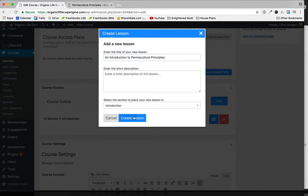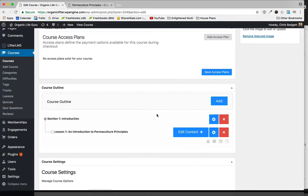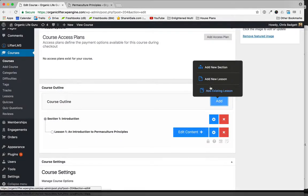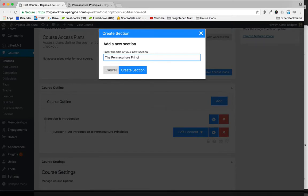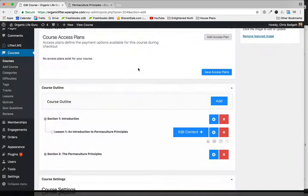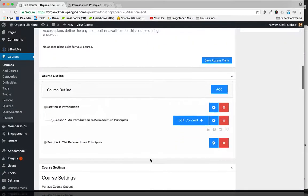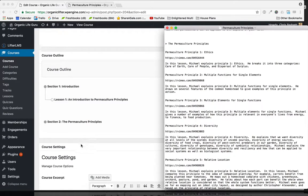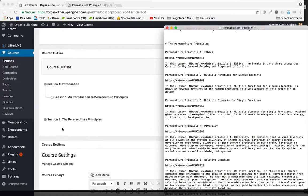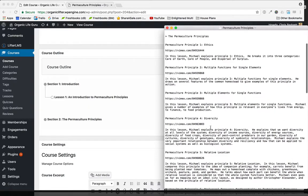Now I'm going to add another section called The Permaculture Principles. Keep in mind that sections are just kind of like chapter titles—they're just placeholders for content. They don't actually hold content themselves; they're more for just organization. So now I have a bunch of lessons that I need to put into this section two here, The Permaculture Principles, and I'm going to do that.